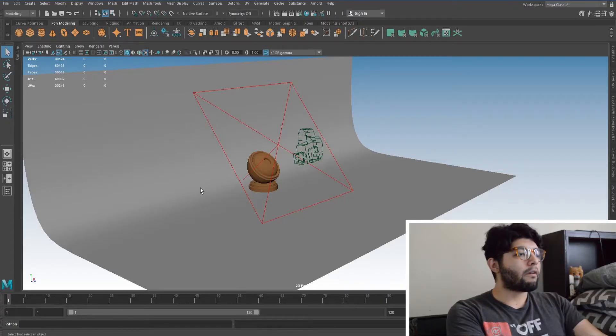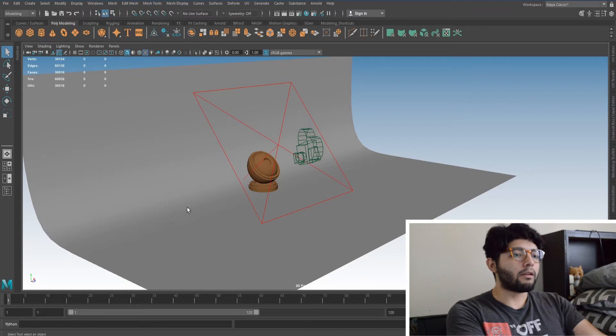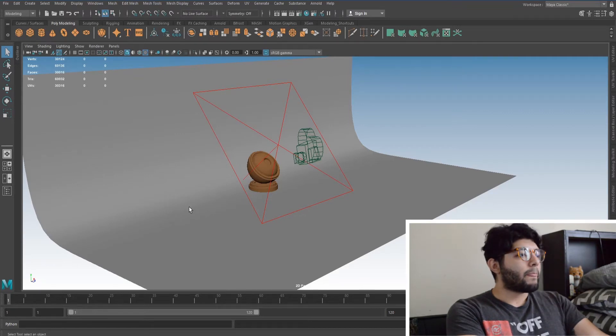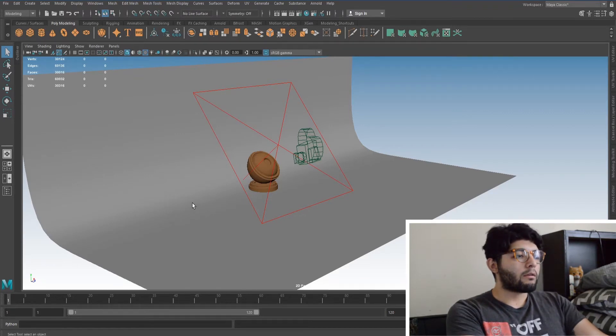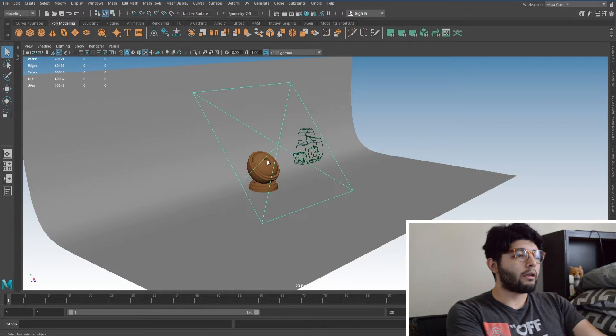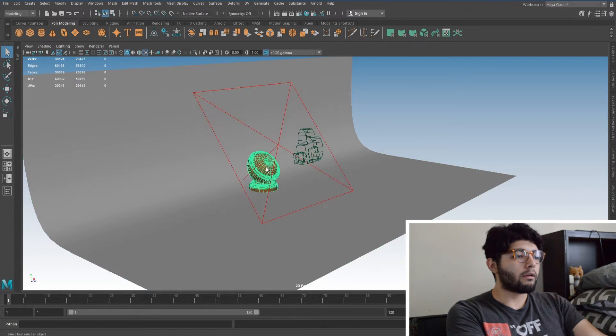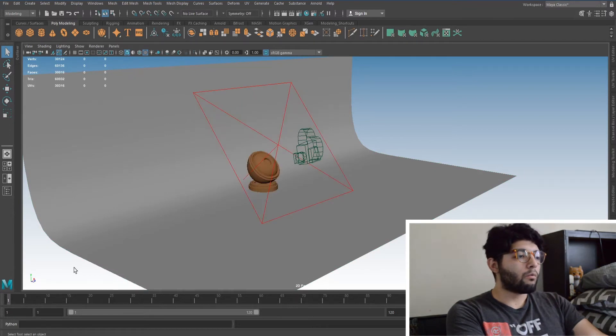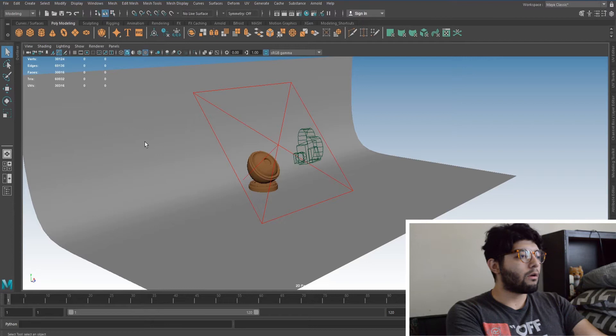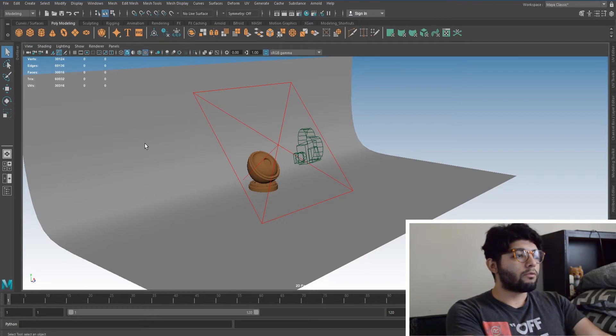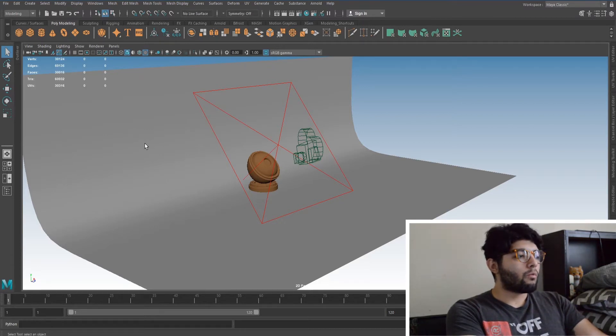Alright so let's get started, let's just open up Maya. Okay so here we have our Maya scene and I have my backdrop, my camera and my light, and my 3D mesh with textures ready to go.